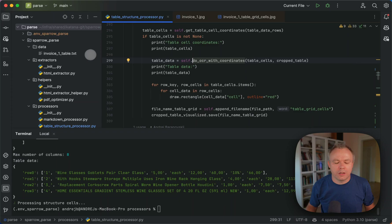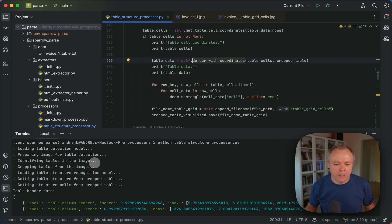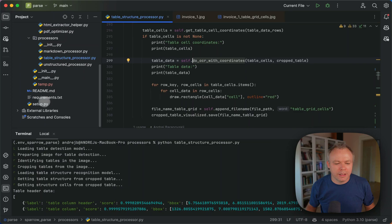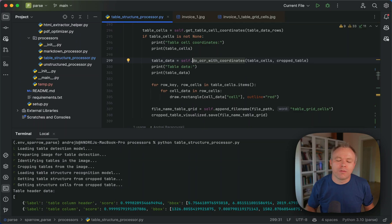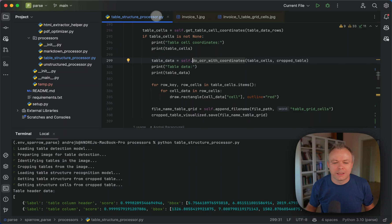And then to run the code, you can simply, you need to install the requirements as requirements are specified over here. Instructions how to install requirements you'll find on the GitHub. And once you get all the requirements run Python table structure script, and you get back the result.